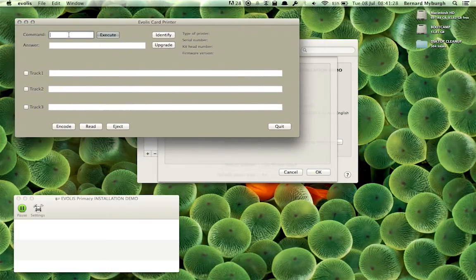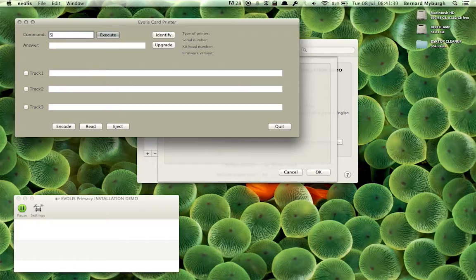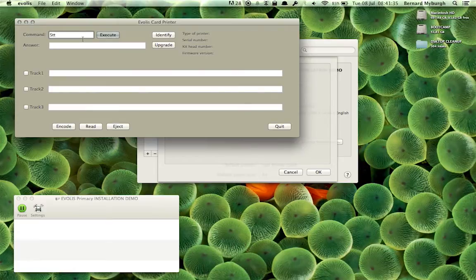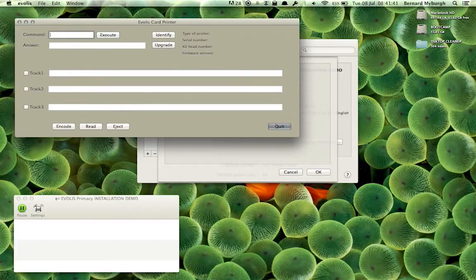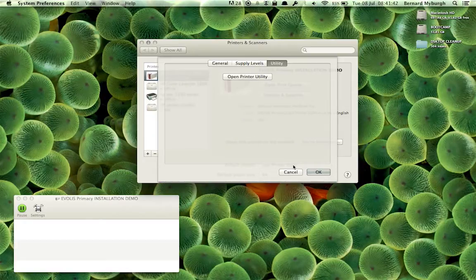For instance, if you sent the command Send Technical Test Card and you pressed Execute, it would send in a technical test card and the printer would print it. So there we go.